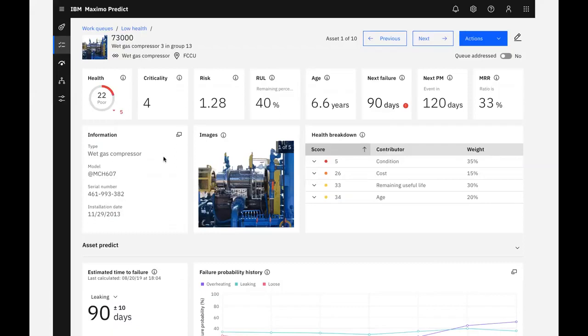On the top of the page, I see details about my asset and KPIs that give me a snapshot of its current state. For this asset, we have a health score of 22, which is in our red zone. We can also see that it has dropped 5 points since it was last calculated. This asset also has a criticality and risk score.